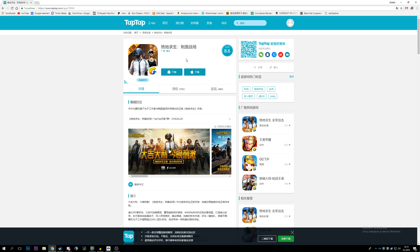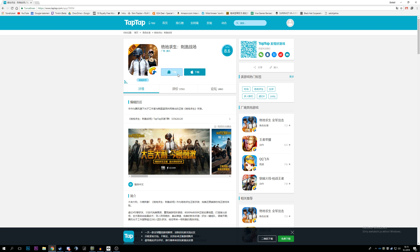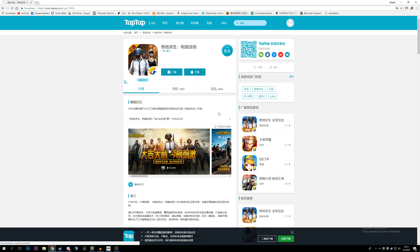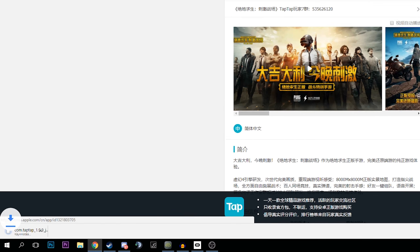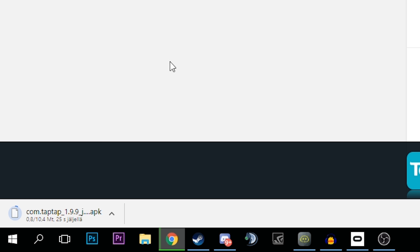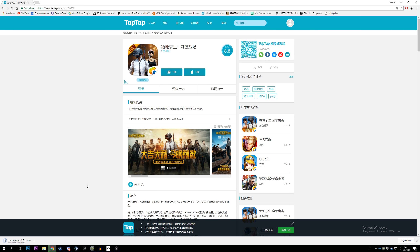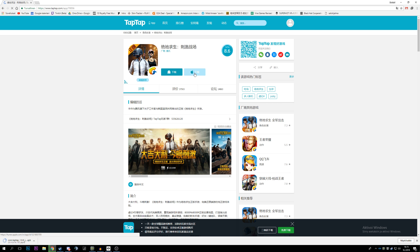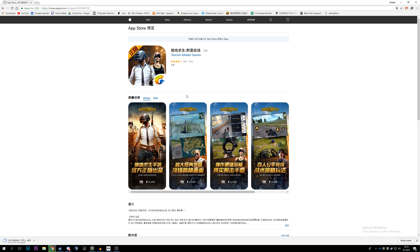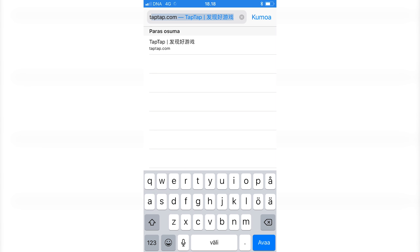If you are on your mobile phone, you only see one option. On Android, you click this button and you will start downloading the APK. On iOS, if you click it will bring you to the App Store page. This is how I did it on my iPhone.